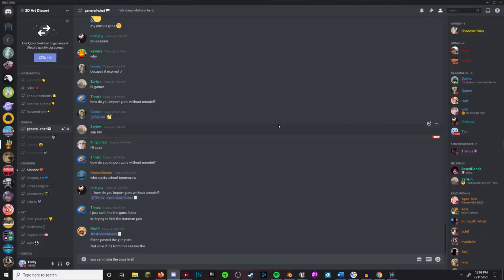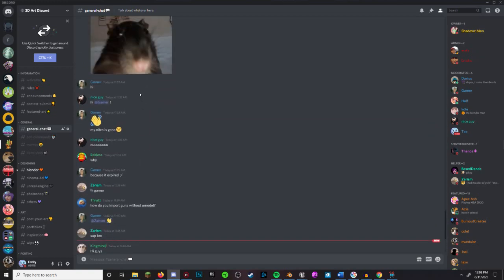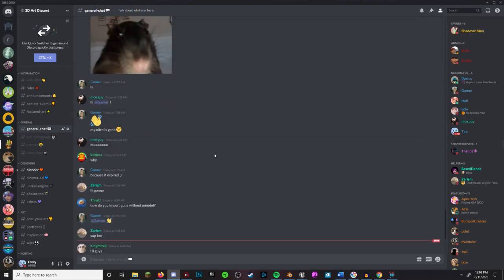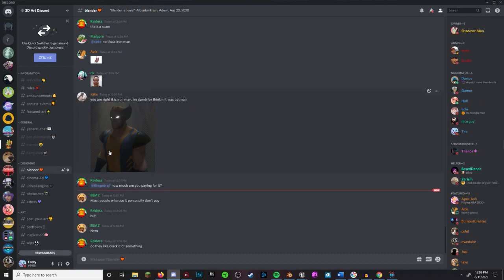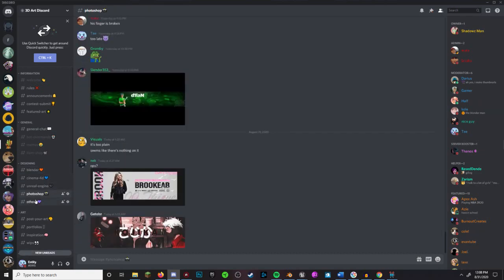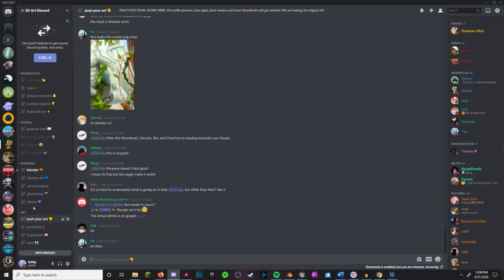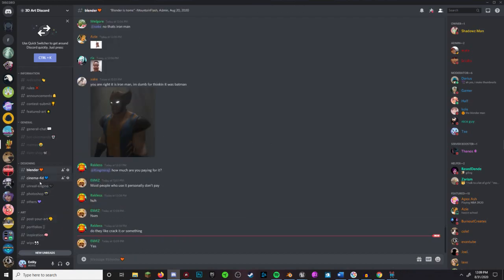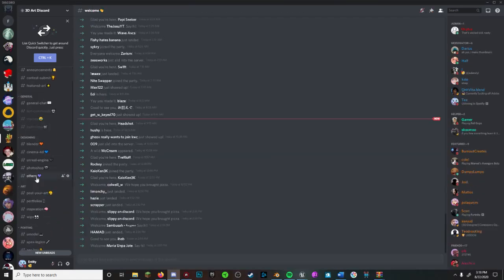For this next step, I'd highly recommend joining Shadow's 3D Art Discord. It may not be your cup of tea, but it has an active community with over 13,000 members. And also, it has a couple things we need for these next couple steps. Just don't ask for models though.